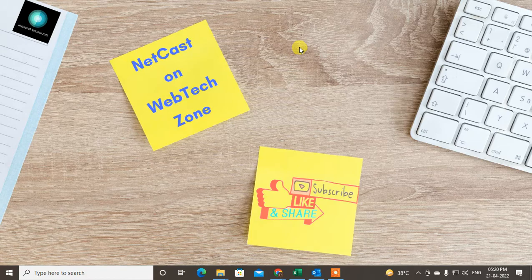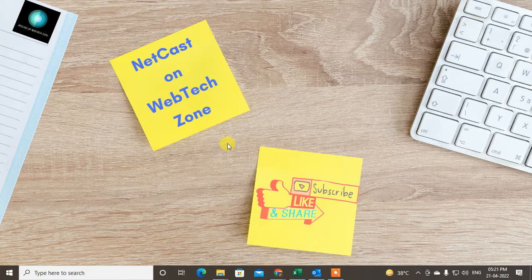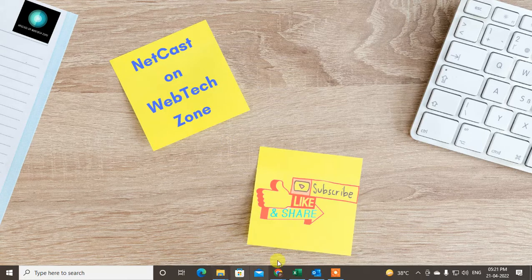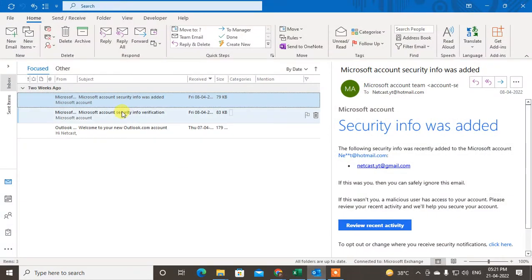So let's start with the video. Before we start, I request if you like this video hit the like button, subscribe my channel, and don't forget to comment below.